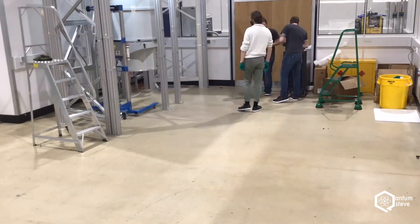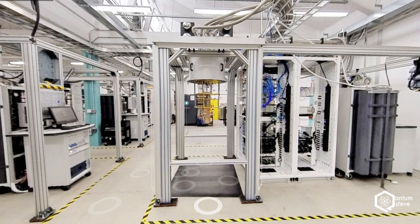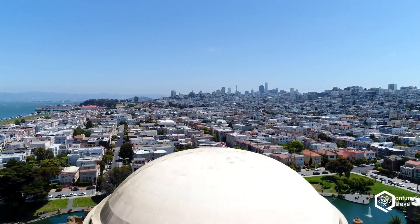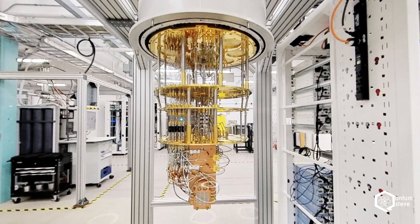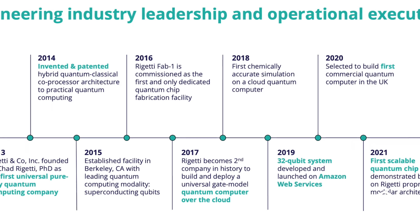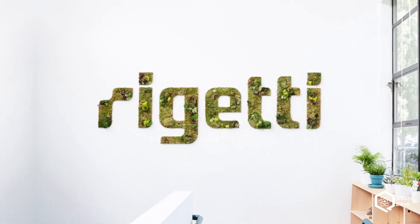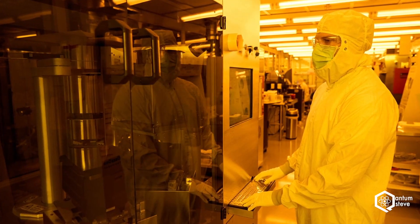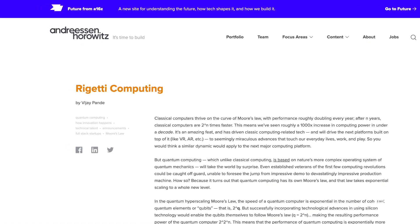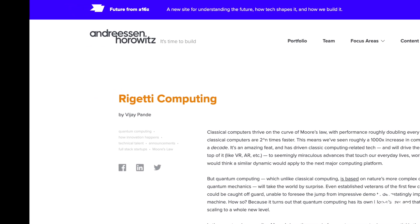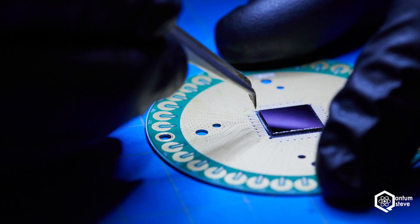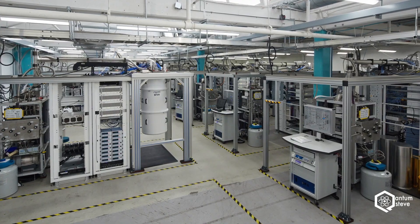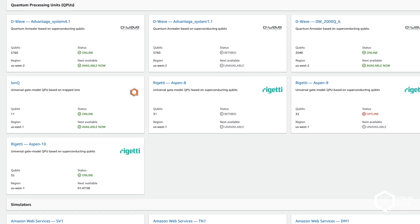Rigetti was founded back in 2013 by Chad Rigetti, who previously worked at IBM and got his PhD at Yale. The company is based in Berkeley, California. Back in 2016, in the subsequent years, they increased the number of qubits and raised millions of dollars in investment, one of their investors being Andreessen Horowitz, which is one of the most famous and successful investment firms in the world. As of today, they have two 32 qubit superconducting devices available via AWS.